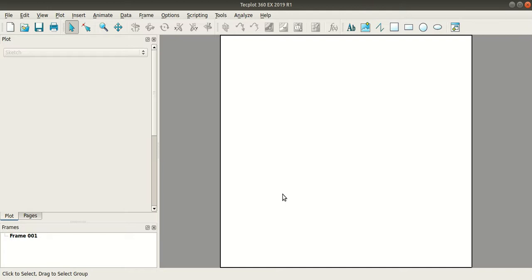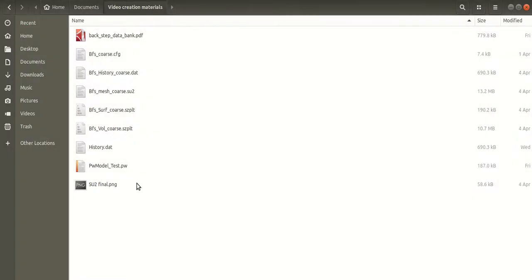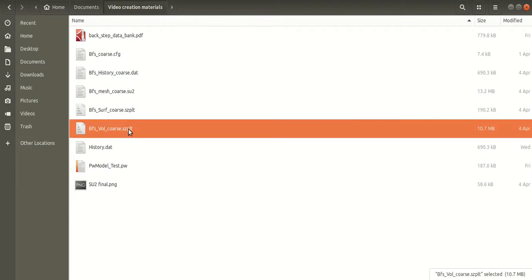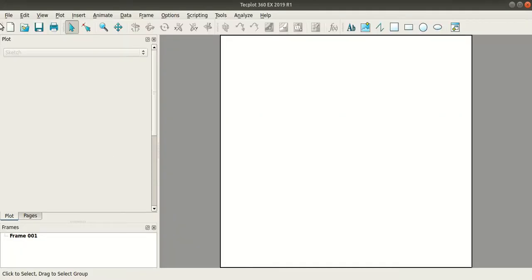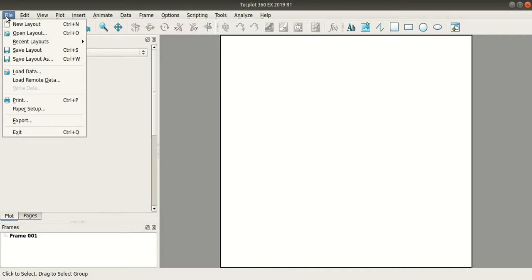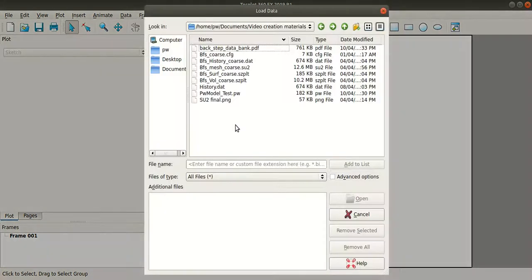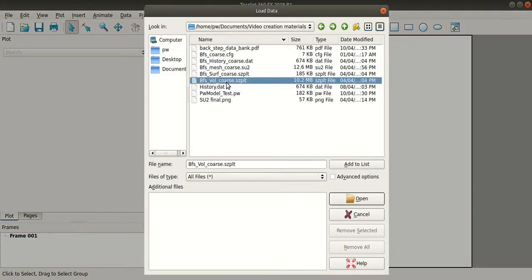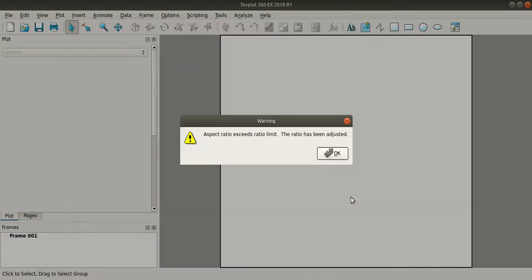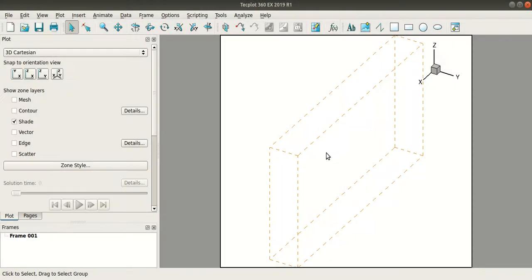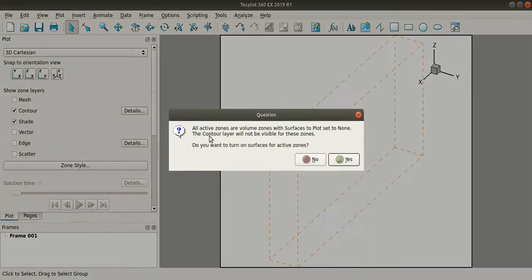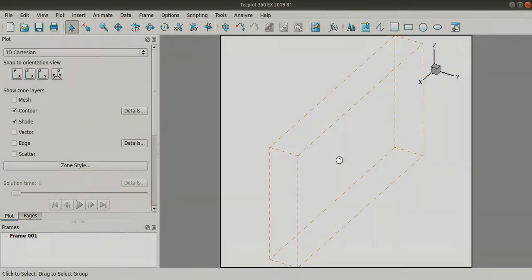Now today I am going to show you how to load this volumecores.szplt file and I will show you how to check the velocity profile. I am going to take plot file, load data and select the .szplt file and click open. Now here check the contour box, click yes.